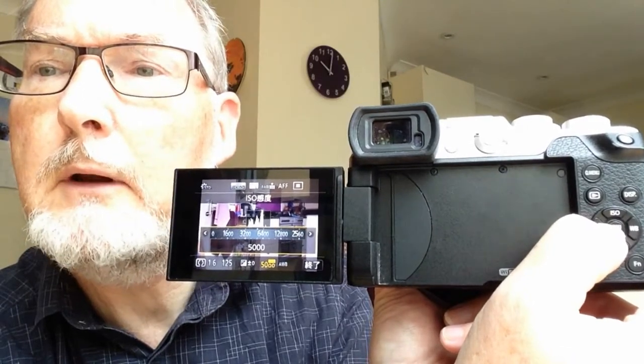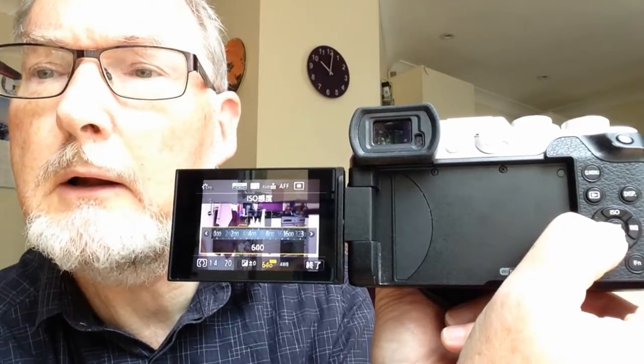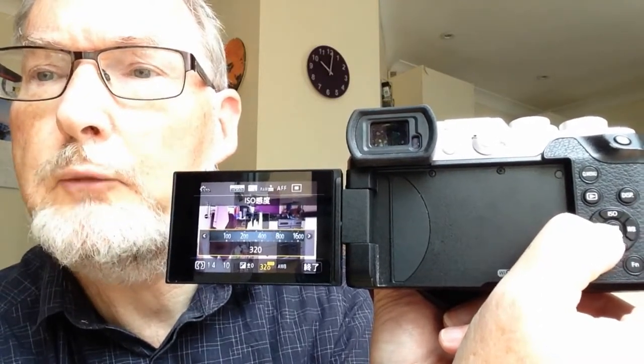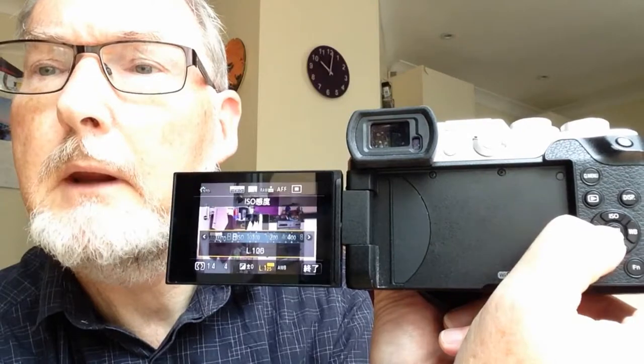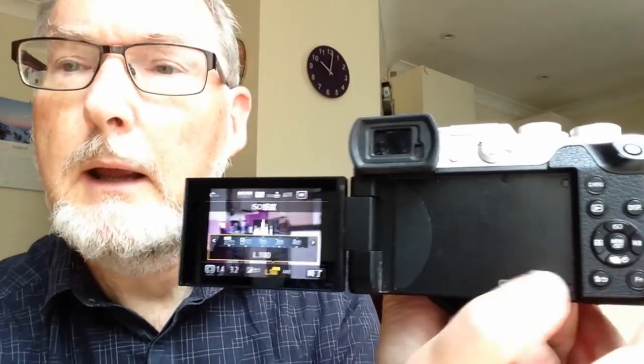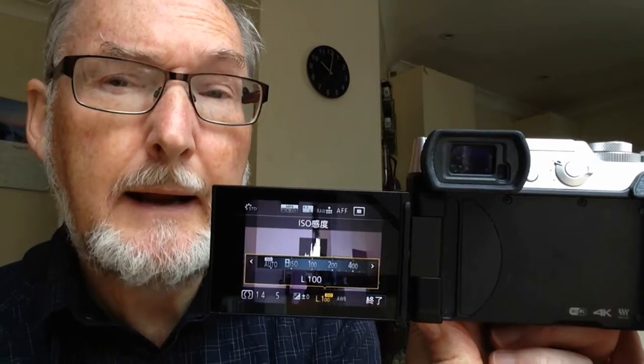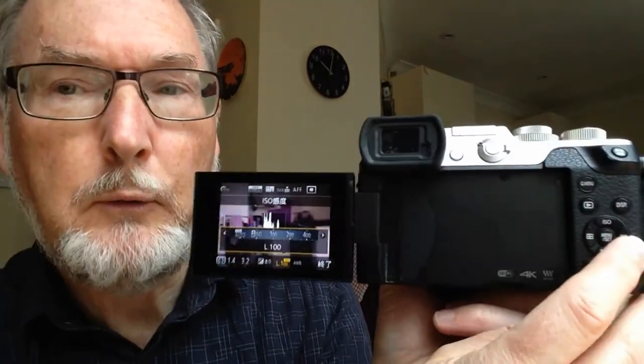Now why do we have an ISO, and when would we actually use it as an option? What's it actually doing? Well, the ISO enables us to take pictures under low lighting conditions without adding flash, and still enabling us to hand hold the camera so we don't get any camera shake. So effectively we're pretending to the camera there's more light than there really is.